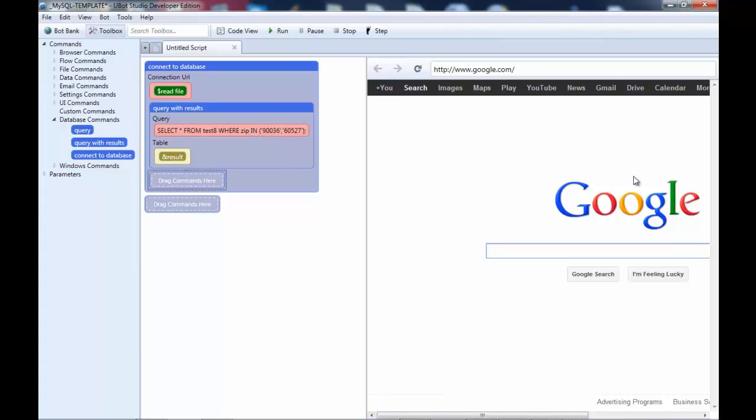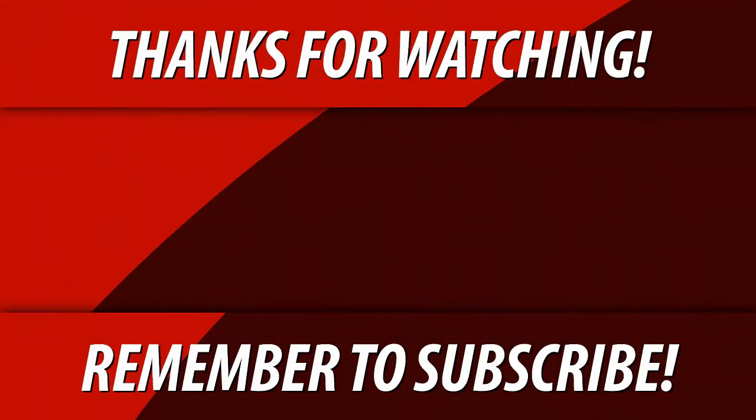Hope you enjoyed that, and we will see you in the next video. Thank you.